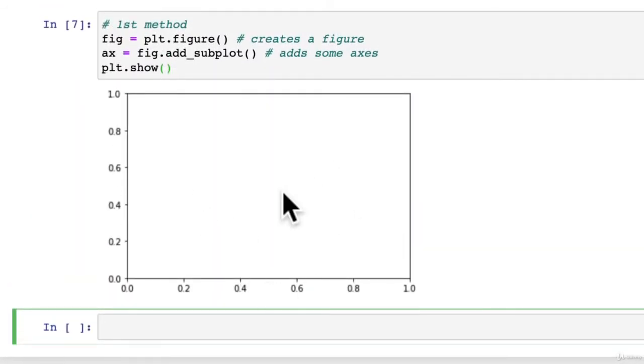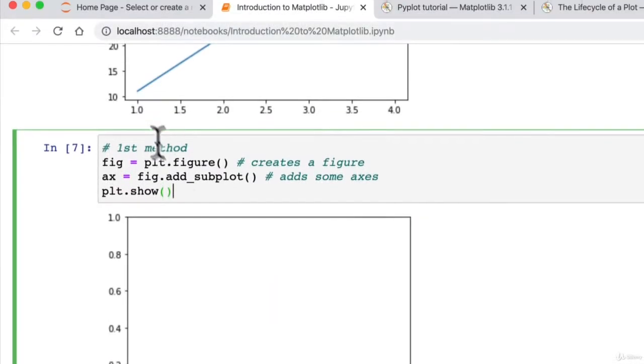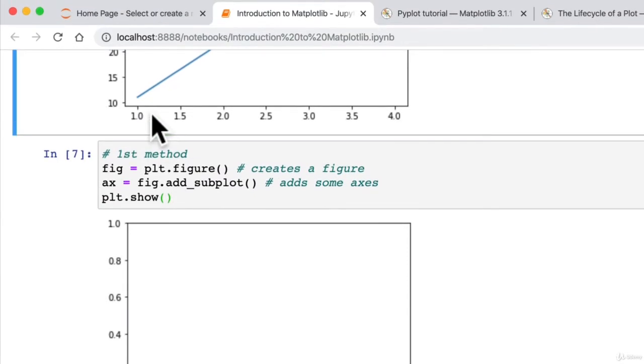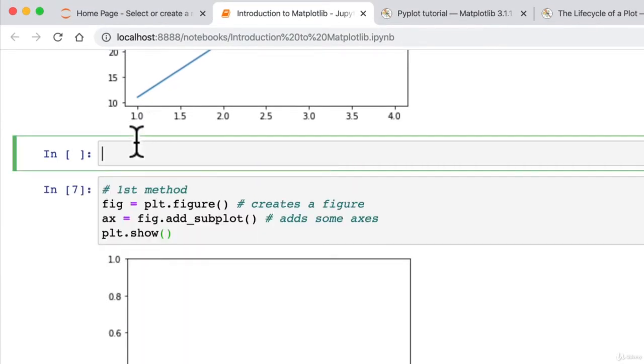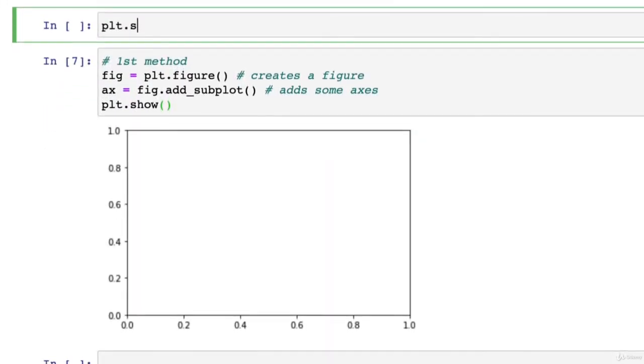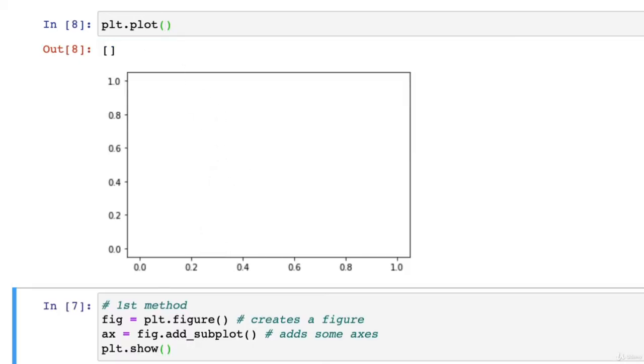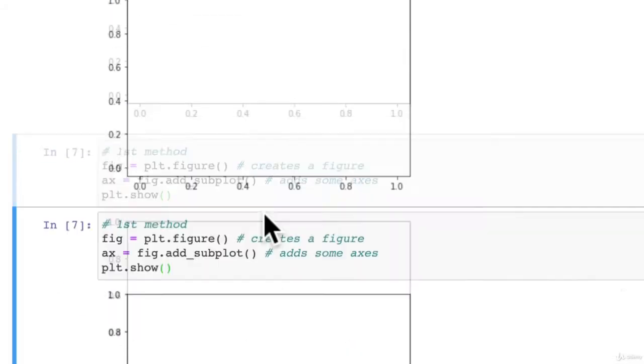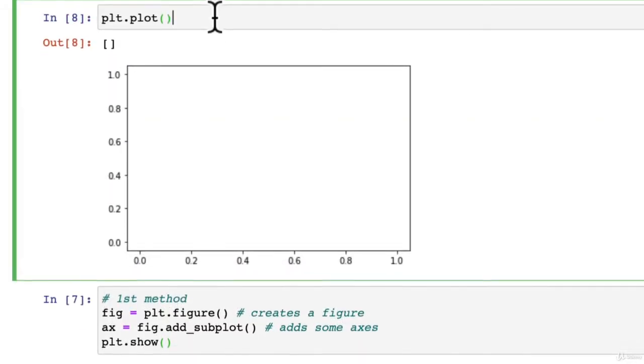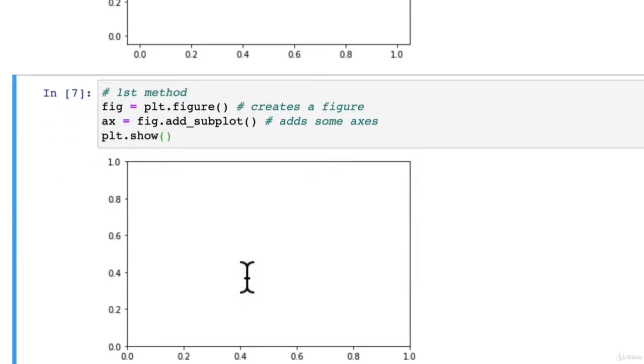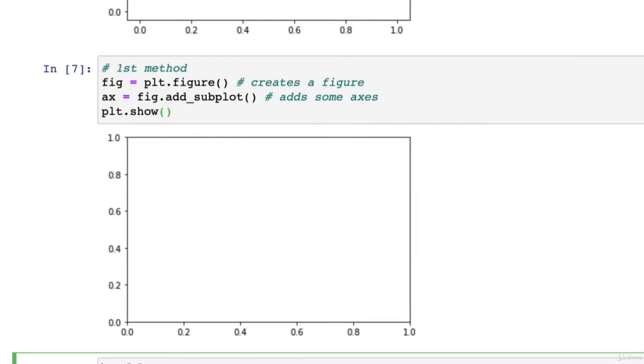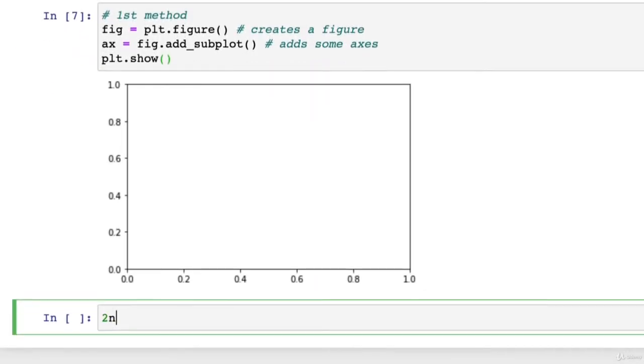There we go. So this has just replicated exactly what we did. We did like a kind of a long version of going plt dot plot. Same sort of thing here, right? So this is the first method.